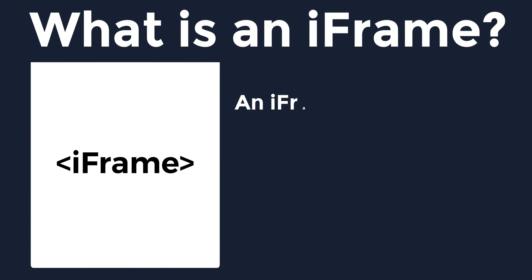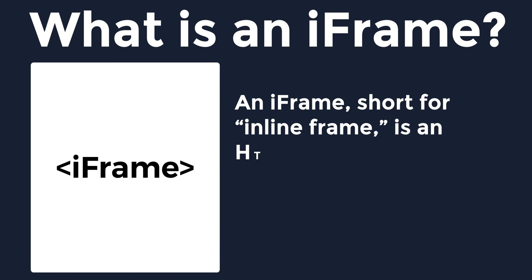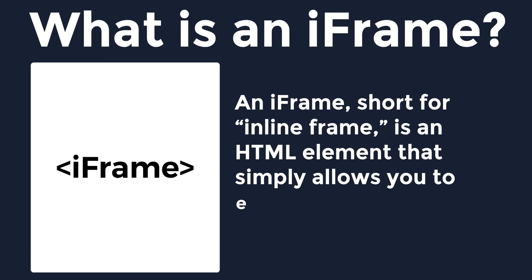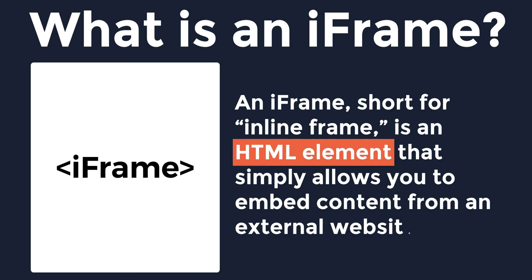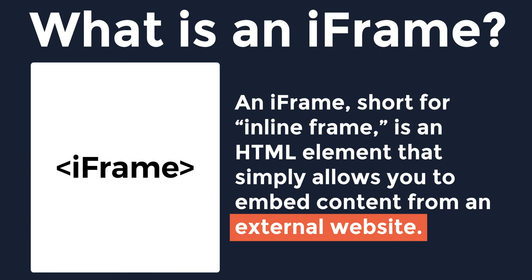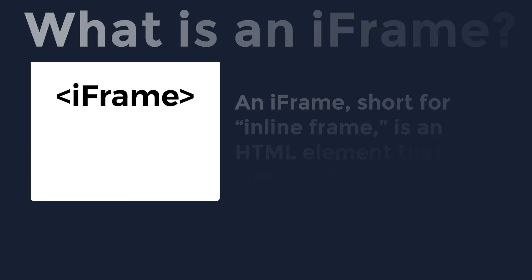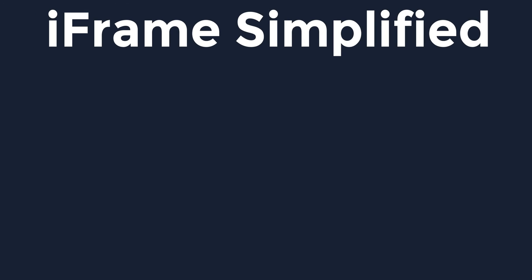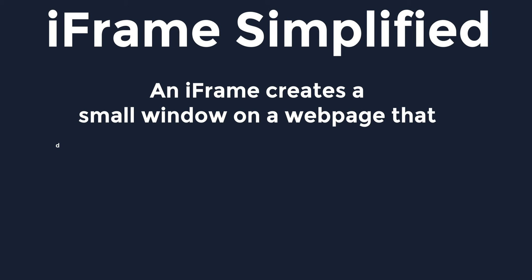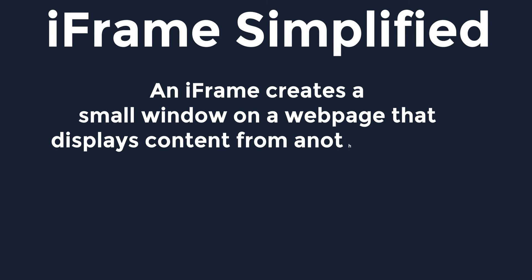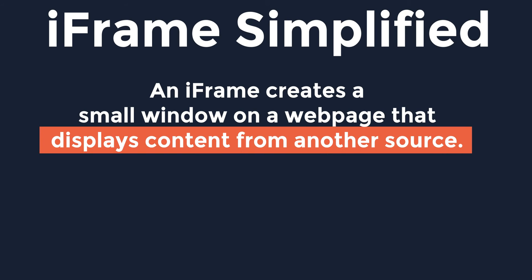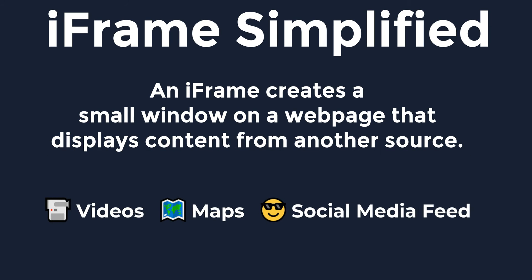An iframe, short for inline frame, is an HTML element that simply allows you to embed content from an external website. In simple words, an iframe creates a small window on a webpage that displays content from another source and it's often used to display content such as videos, maps, or social media feeds within a website.